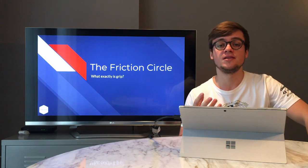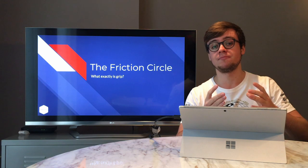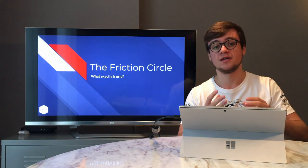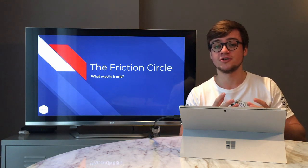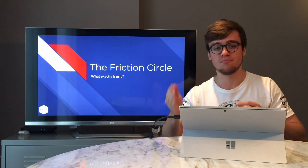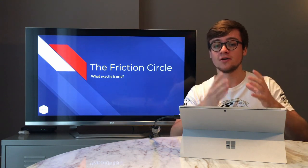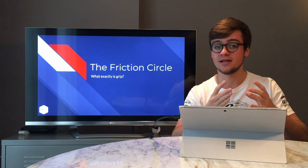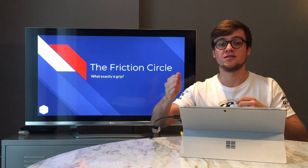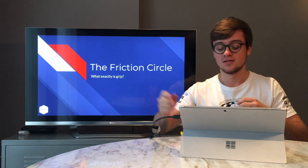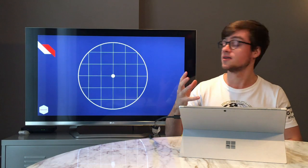The friction circle is ultimately about showing how much grip you have available in the car. Because of that, we really need to start with the friction circle ahead of racing lines and braking techniques, because without understanding what grip really means and how to define it, we can't move on to more advanced topics. Let's have a look at what the friction circle looks like in theory.